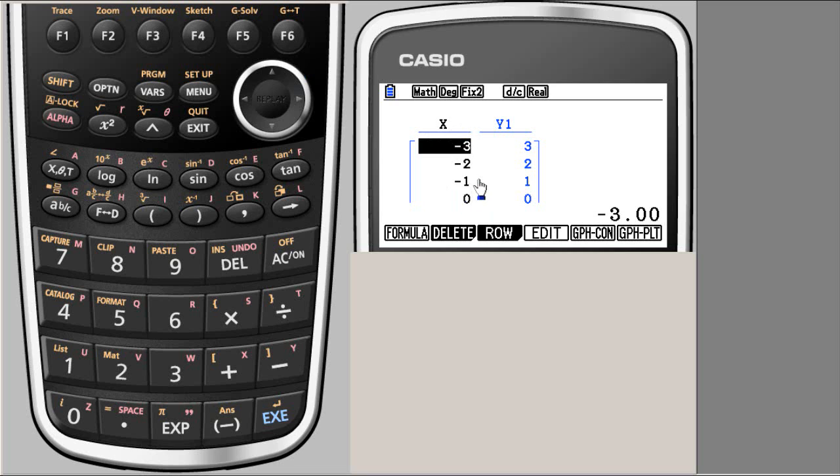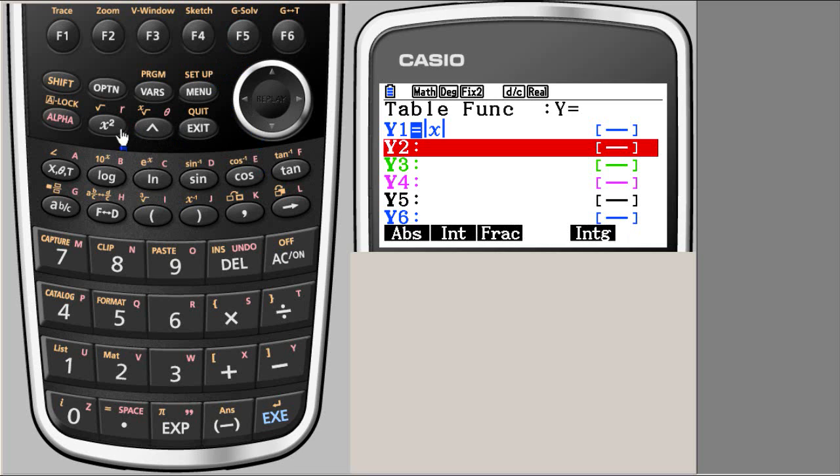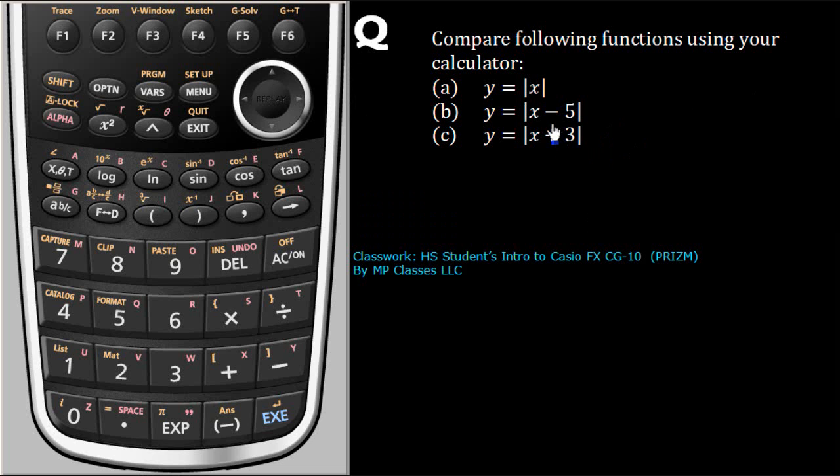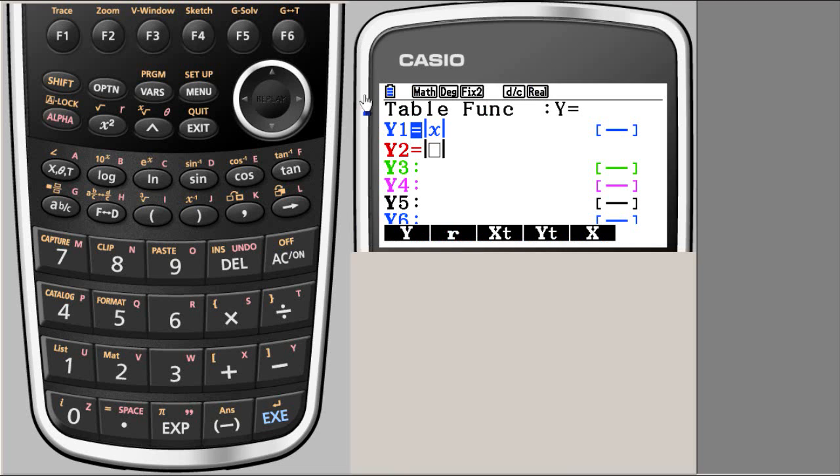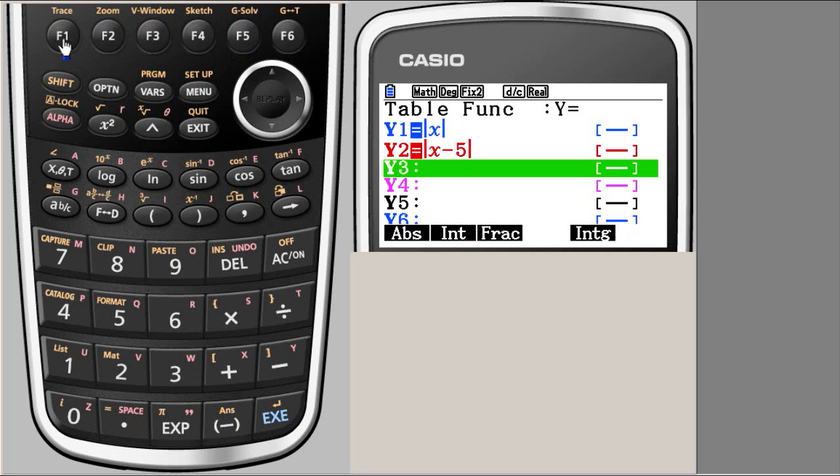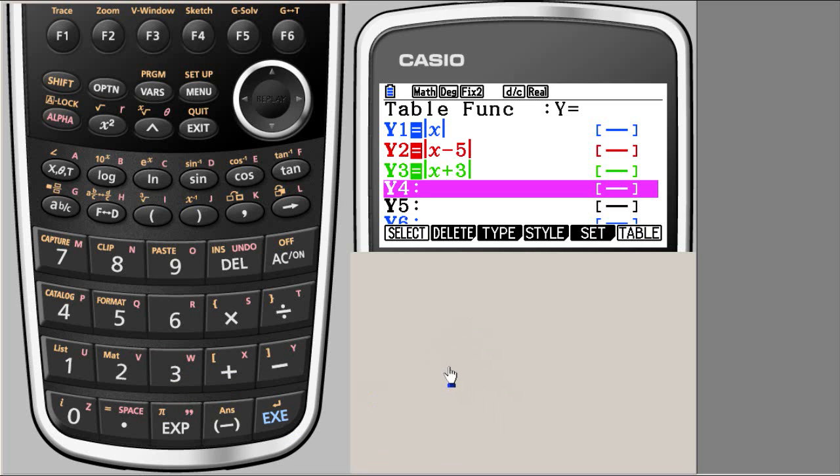We exit again, we need the absolute value function, so we say numeric F1. The second function was |x - 5|. Then option F5 for |x + 3|. Here we inserted all three functions correctly.